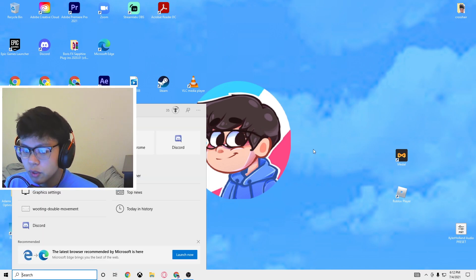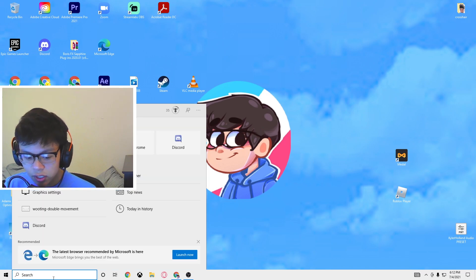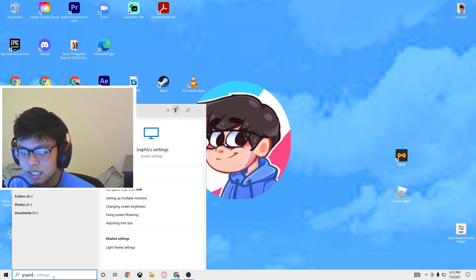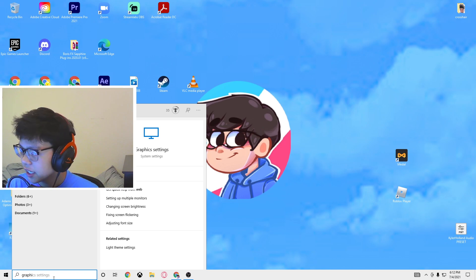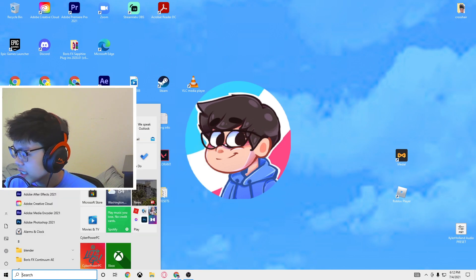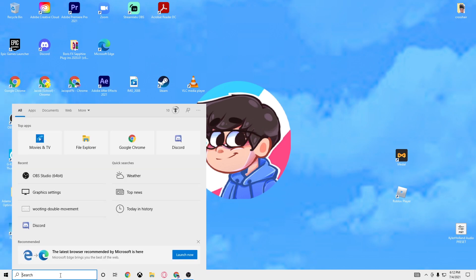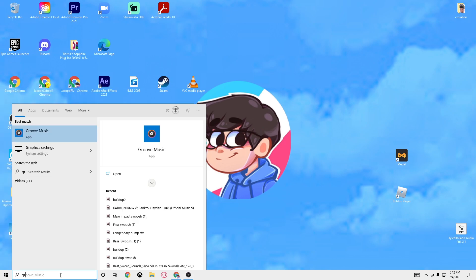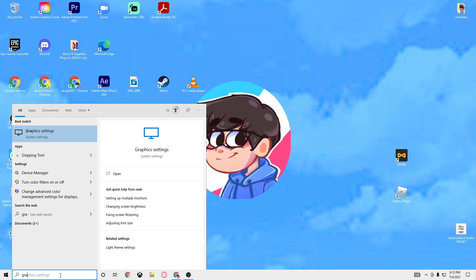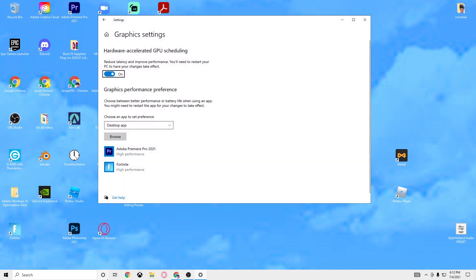What you want to do here is go all the way down, click, type in graphics settings, it'll probably automatically search it. I might as well just take the face cam off for the rest of the video. Here you go, graphics settings, click enter.